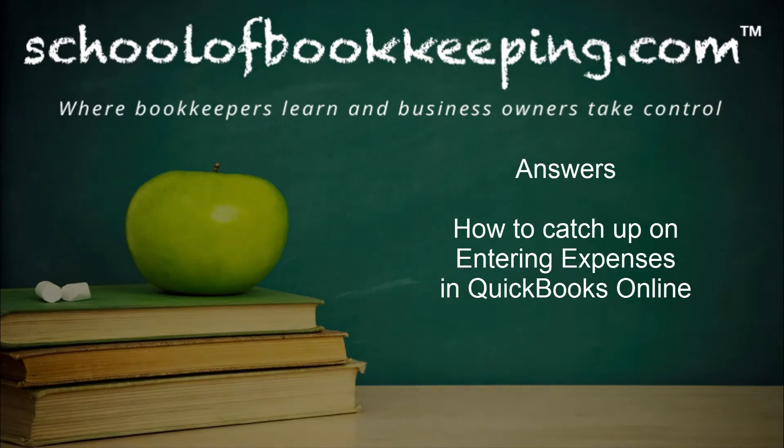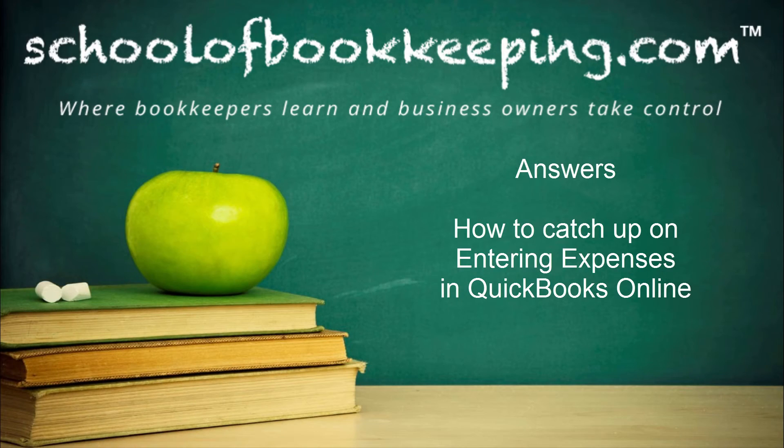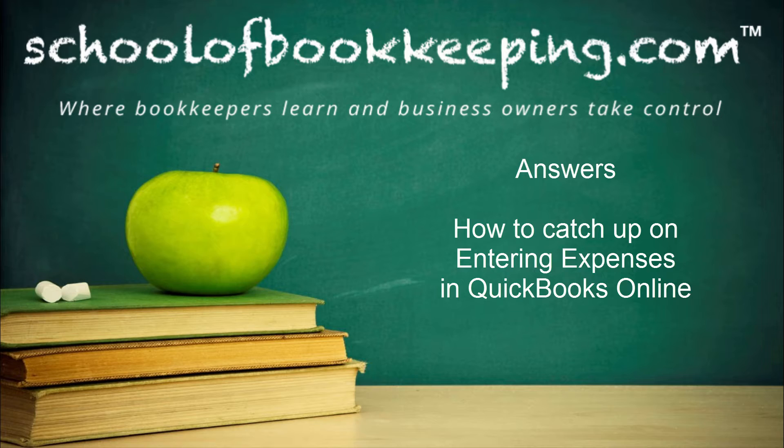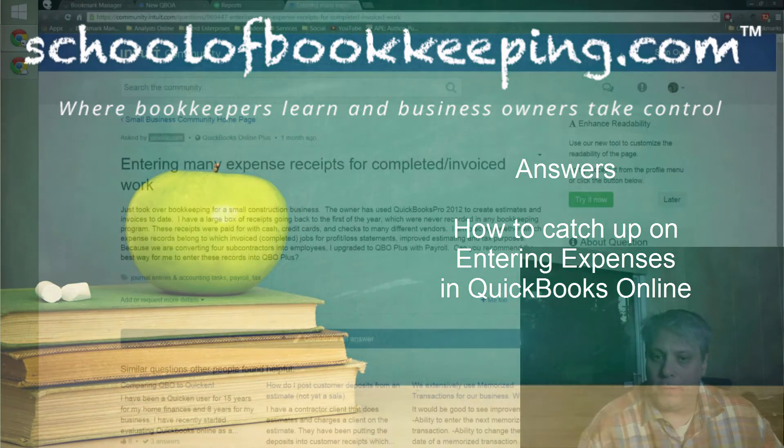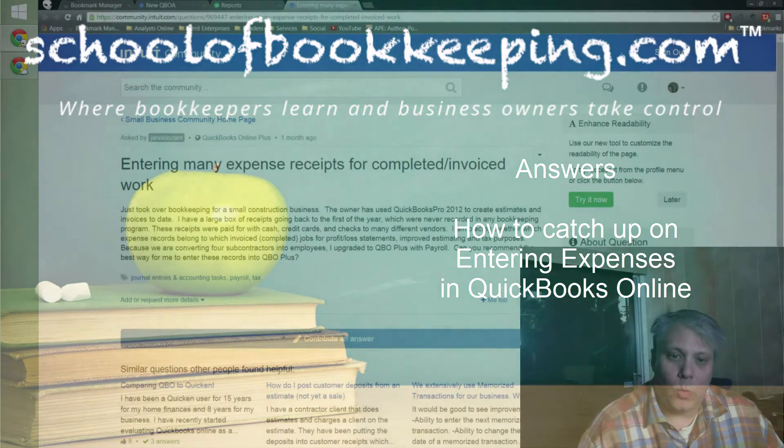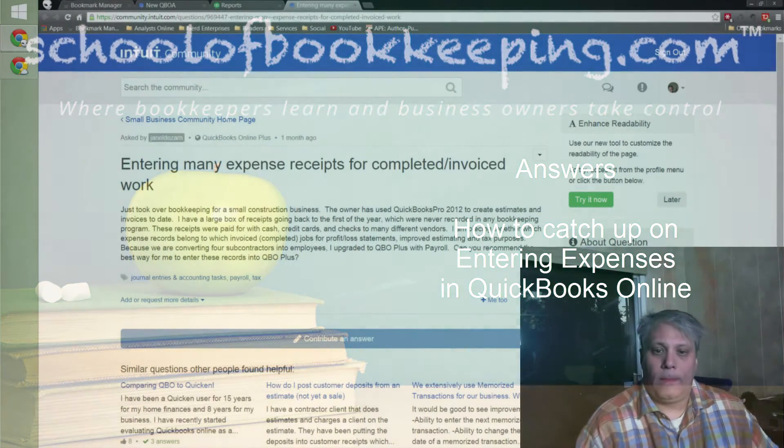This is Seth David for SchoolofBookkeeping.com, bringing to you another special screencast, another answer. This time we're talking about how to catch up on entering expenses in QuickBooks Online: entering many expense receipts for completed or invoiced work.